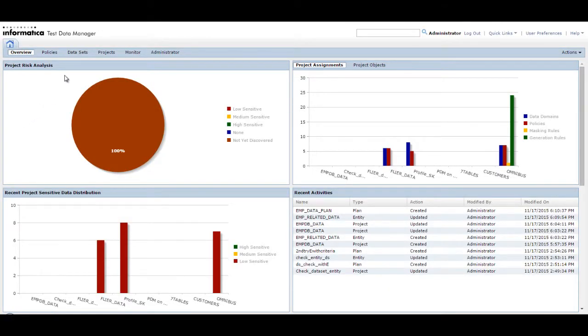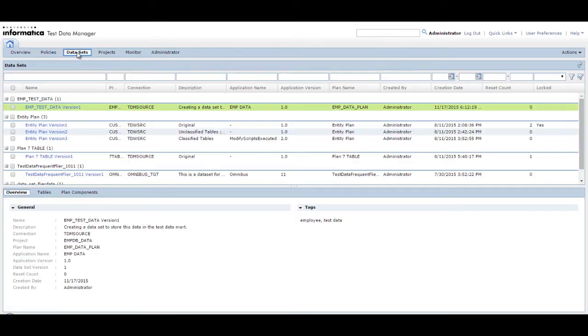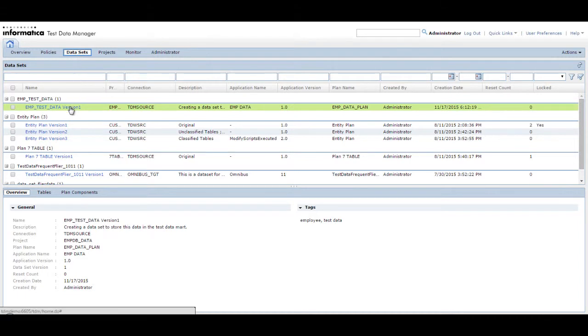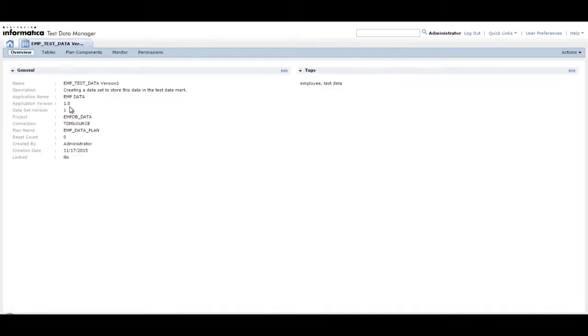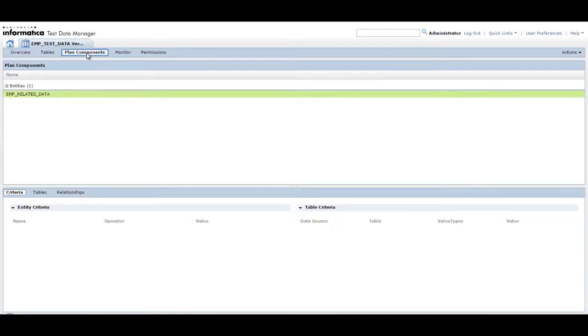To begin, open the dataset view. Click the dataset version emp_test_data to open the dataset version page. To view the tables in the dataset version, click the Plan Components tab and then click the Tables tab.